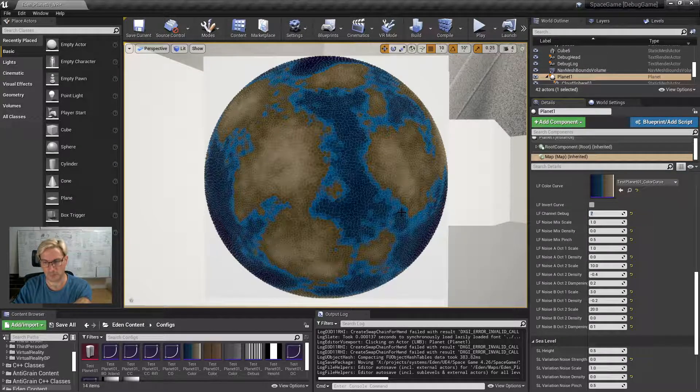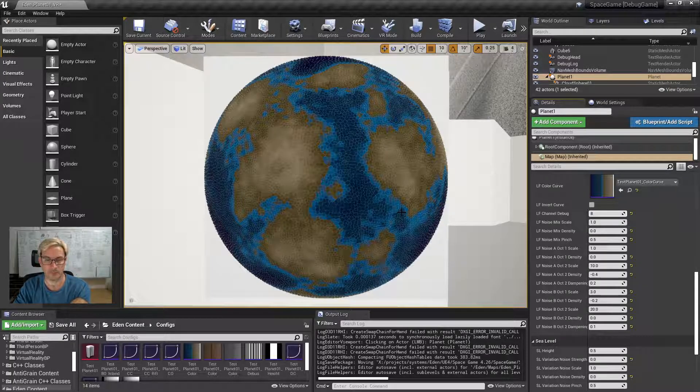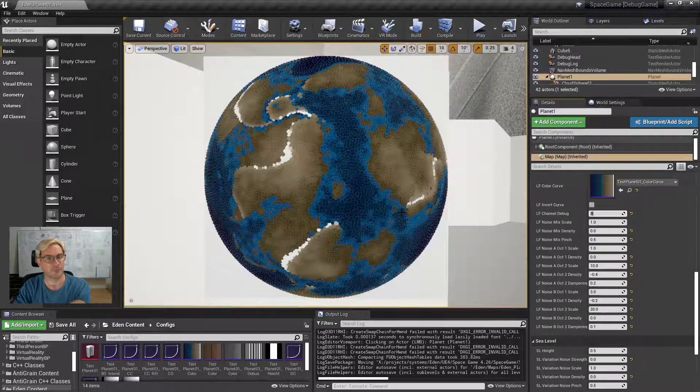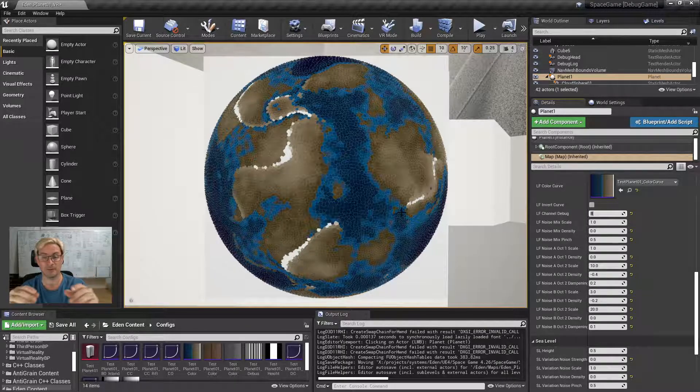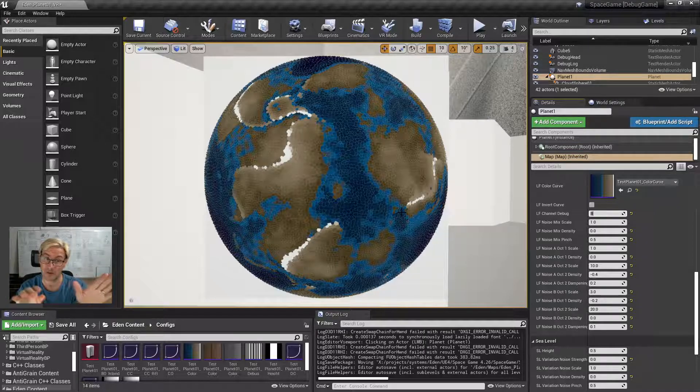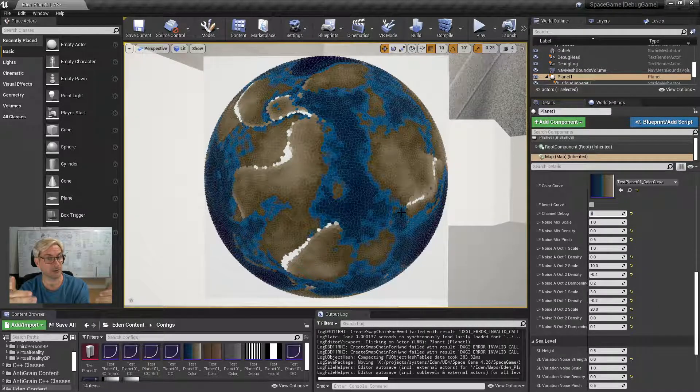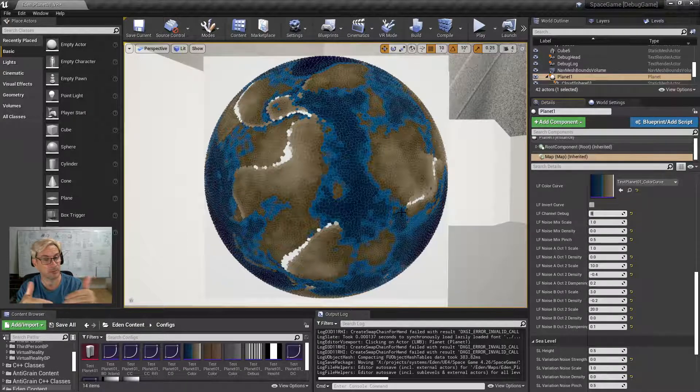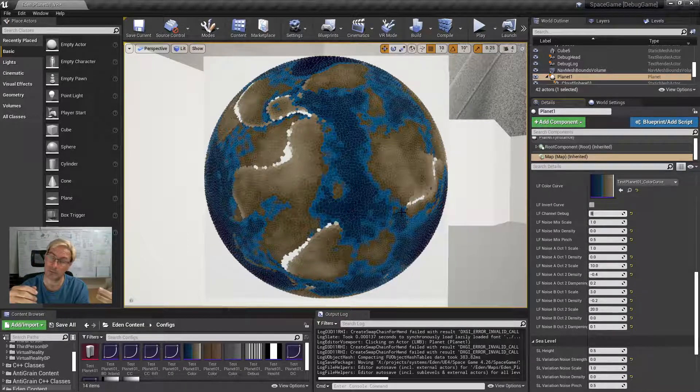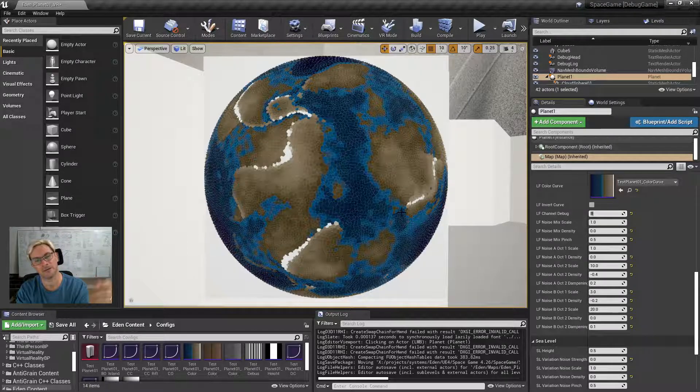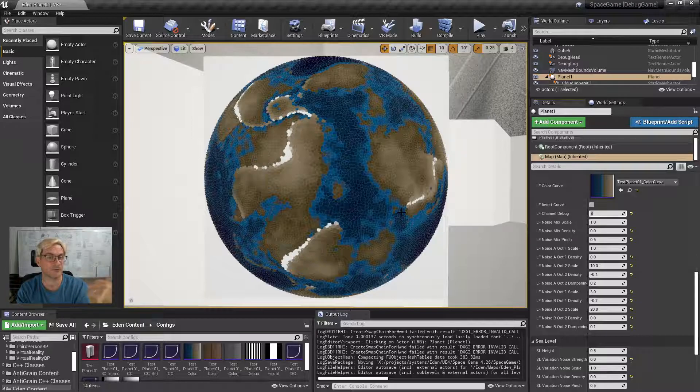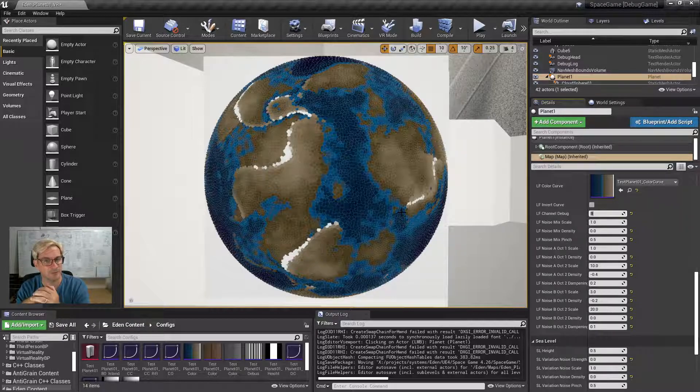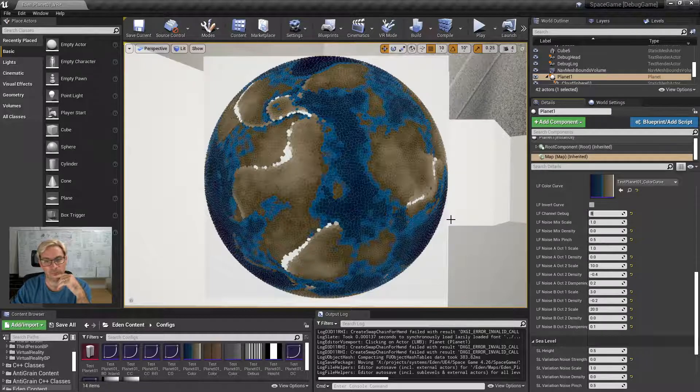Then what I'll do is jump over to eight and what it's doing now here is it's given each tectonic plate a random direction that it's moving in and now it's calculating what the collision is between those plates. Depending on whether it's a continental plate or an oceanic plate and the way that they converge or diverge creates different natural features. So you can see mountain ranges here, obviously.